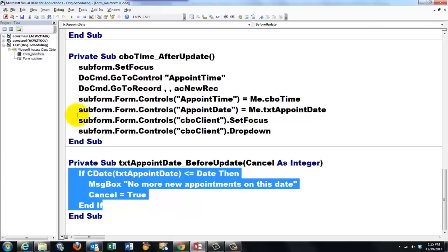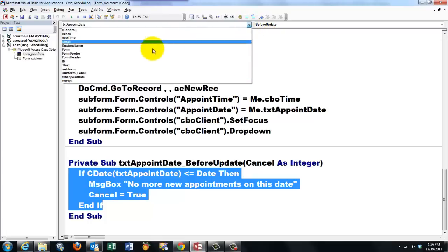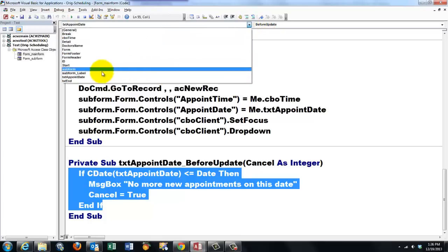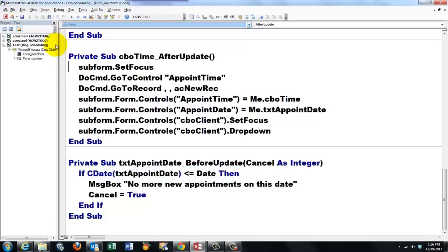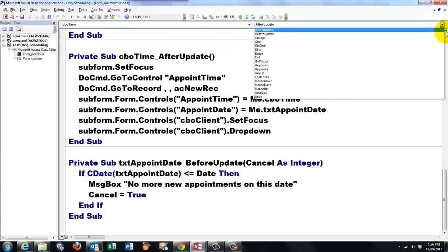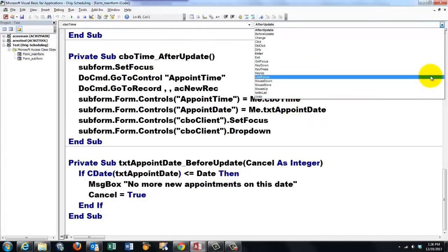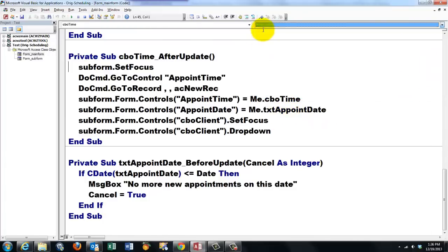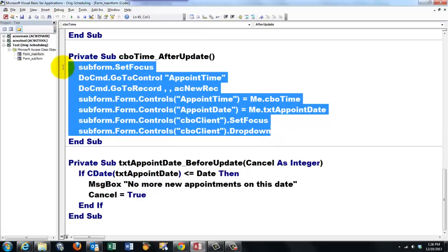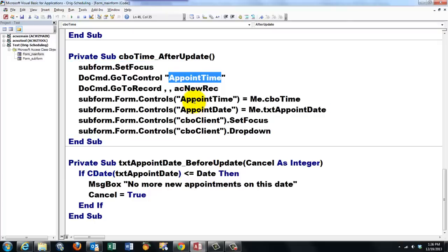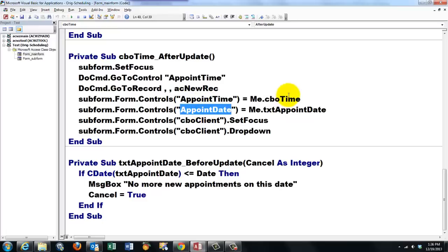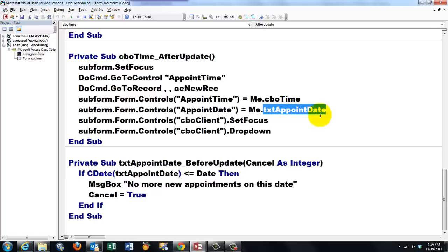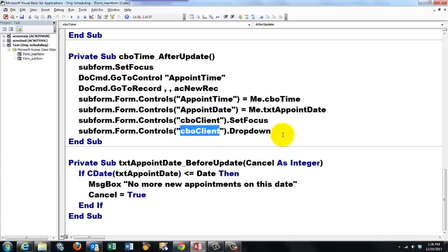Then we are going to do something similar for the CBO time option. CBO time. And we are going to use the event. After update. And we put in there the following code. The only thing that you may have to change is depending on how you call names. This is the field appointment time. That's how I called it. If you gave it a different name. You have to change these names. I called the combo box time CBO time. The text box appoint date. I called this way. If you did that differently. You have to rename those things.